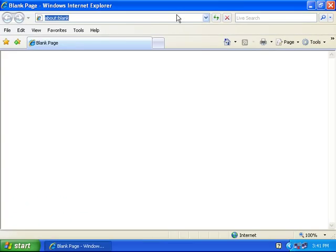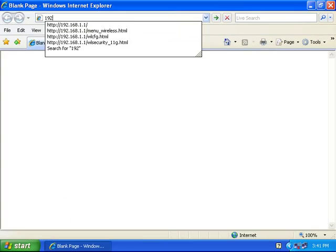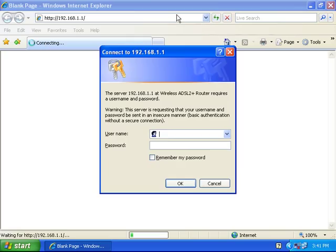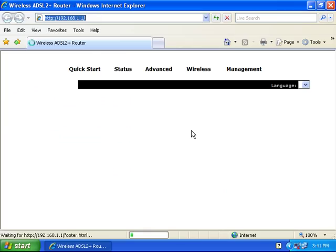In the address bar, type in 192.168.1.1 and press enter. If prompted for the modem's username and password, type in 'admin' for both and hit enter.